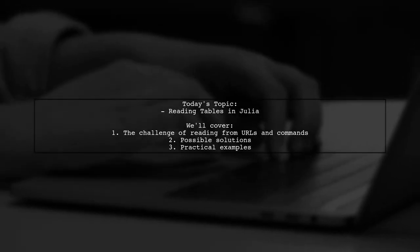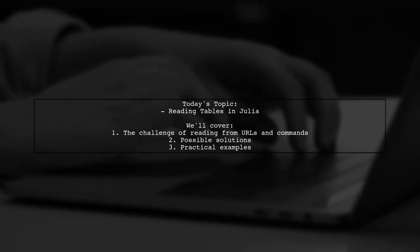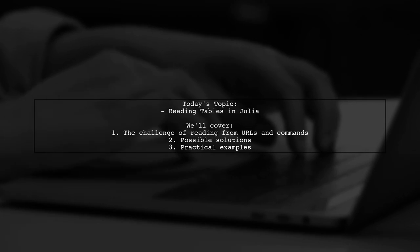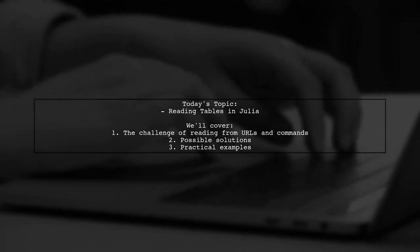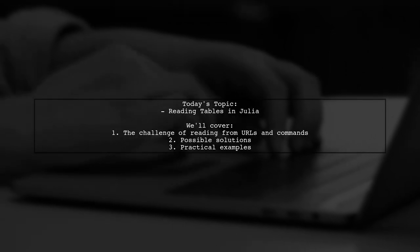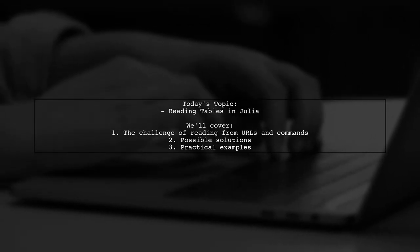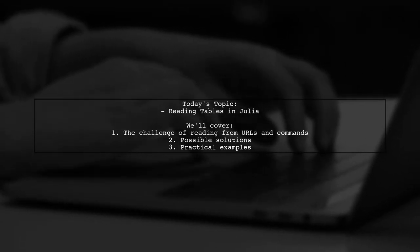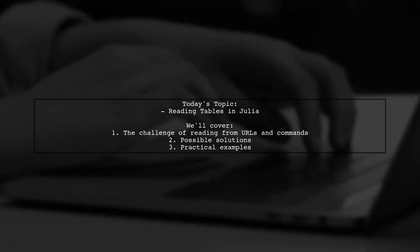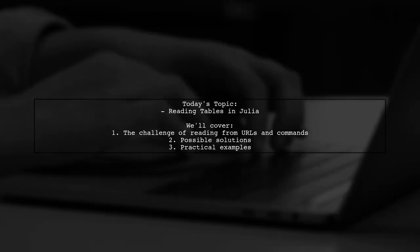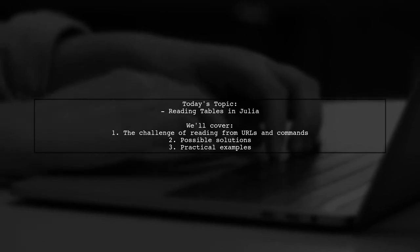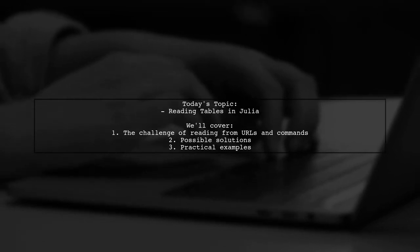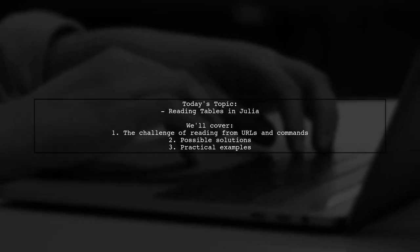Welcome to our Tech Explainer video. Today we're tackling an interesting question from our community. The question is, can we read a table from a network URL or an external command using Julia's dataframe.read table? It seems like this function only supports reading from files, but let's explore the possibilities together.